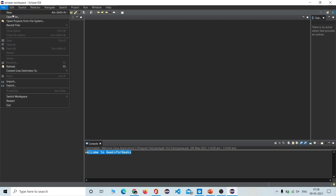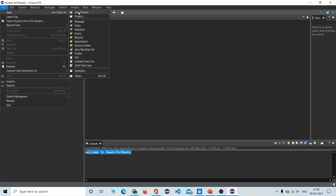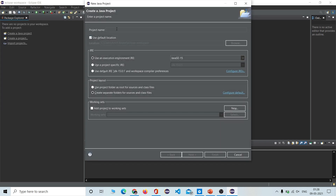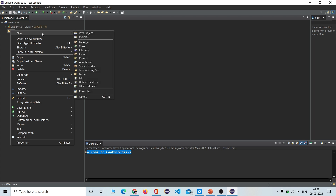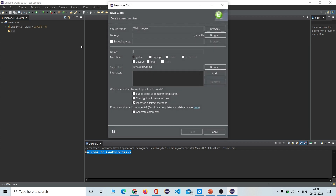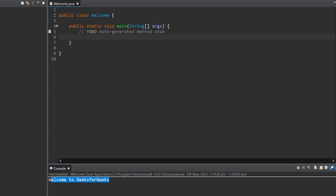Once you have successfully installed your IDE, go to Eclipse. Click on File, then New, go to Java Project and give it a name — I am naming it 'Welcome' — and click Finish. Then go to the Welcome project, go to the source folder, right-click, go to New, and click on Class. Give the class a name — I am giving it 'Welcome' — and mark the option to get a simple code template, then click Finish.